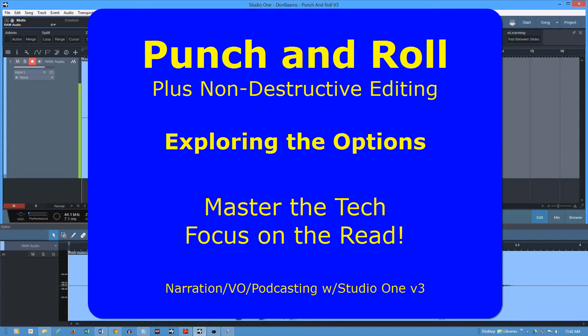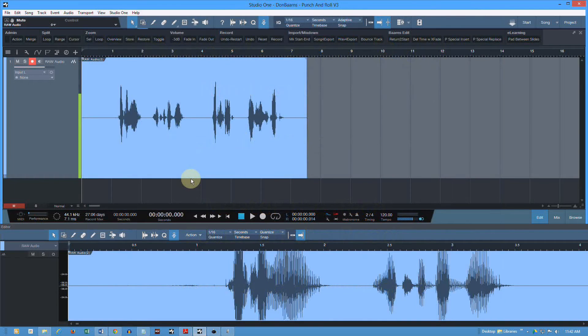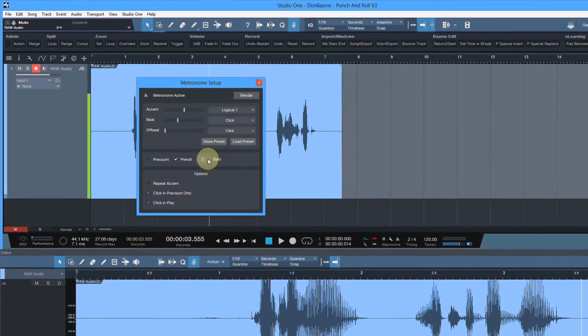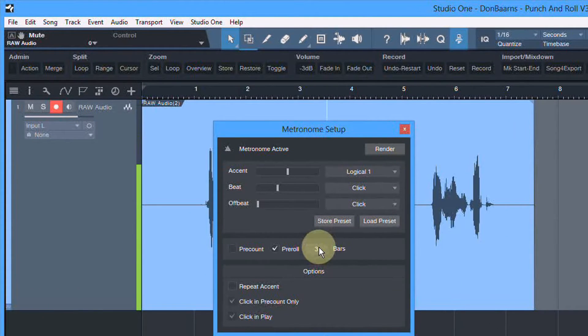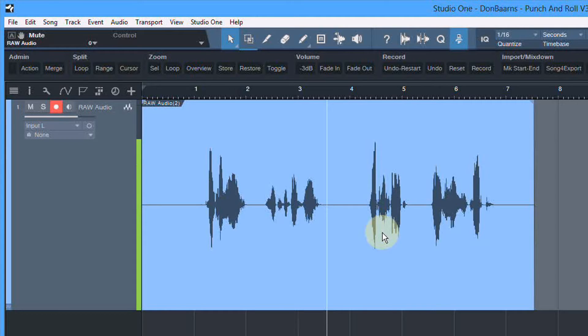Most of you know that Punch and Roll allows for a pre-roll. So I'm going to set my cursor right here, and then I'm going to look at my metronome setup. I can tell right now I have three seconds set up for Punch and Roll. So let's do some Punch and Roll, and then we'll go back and talk about the details.